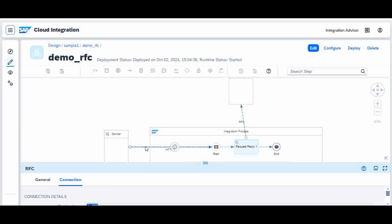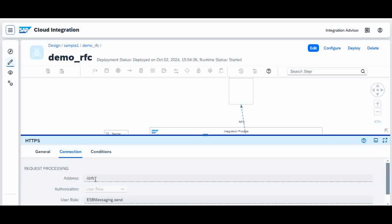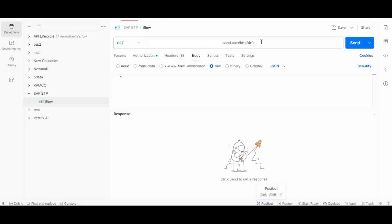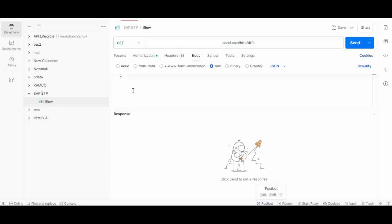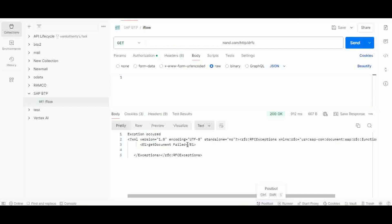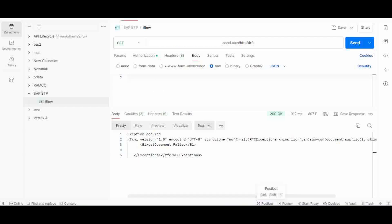The name of my iFlow connection is DRFC. Now I'll go to Postman and execute DRFC. You might wonder how the iFlow will understand which function name to call — that is what we send in the body. First, I'll execute it without sending any body. It gives me an exception saying 'get document failed', which means it is not able to understand which RFC to call — you did not give the reference of the RFC before calling it.